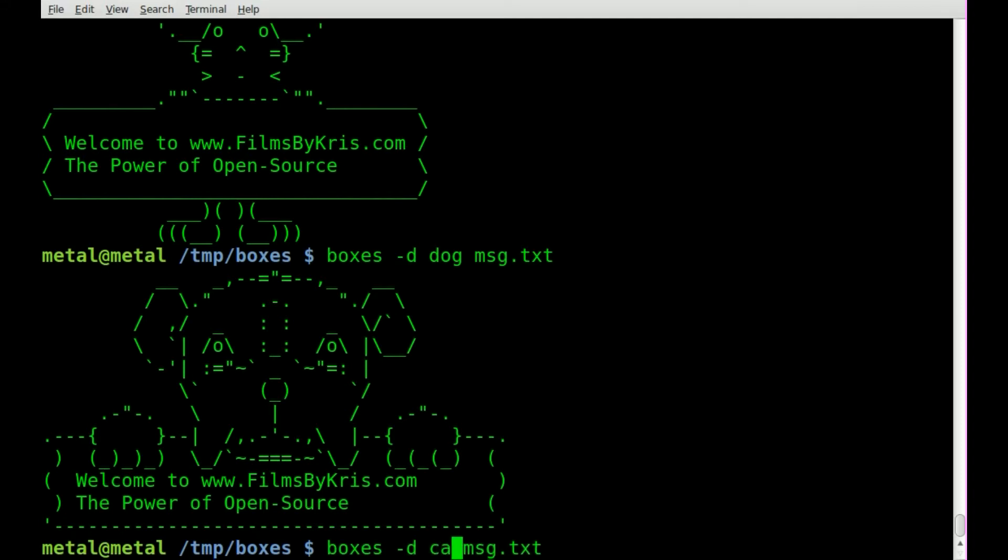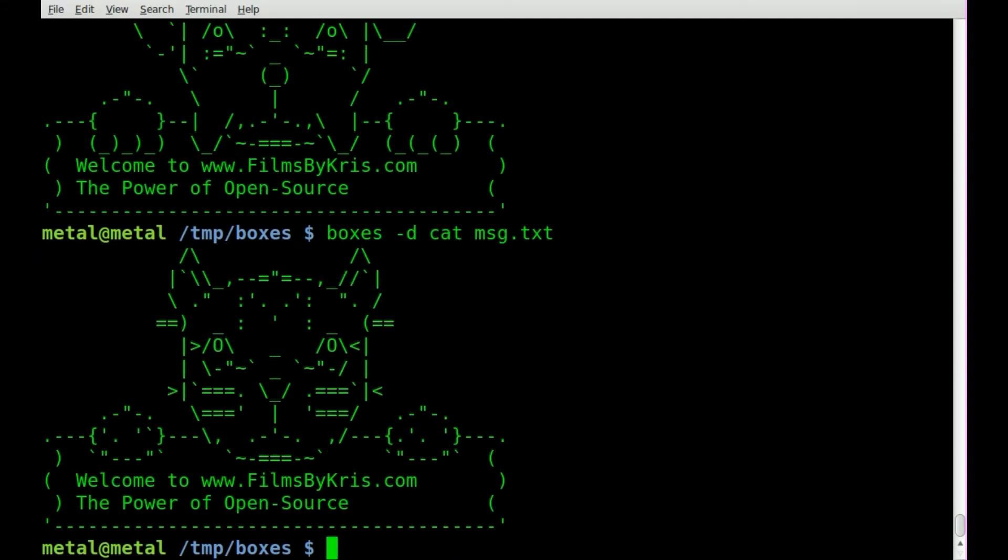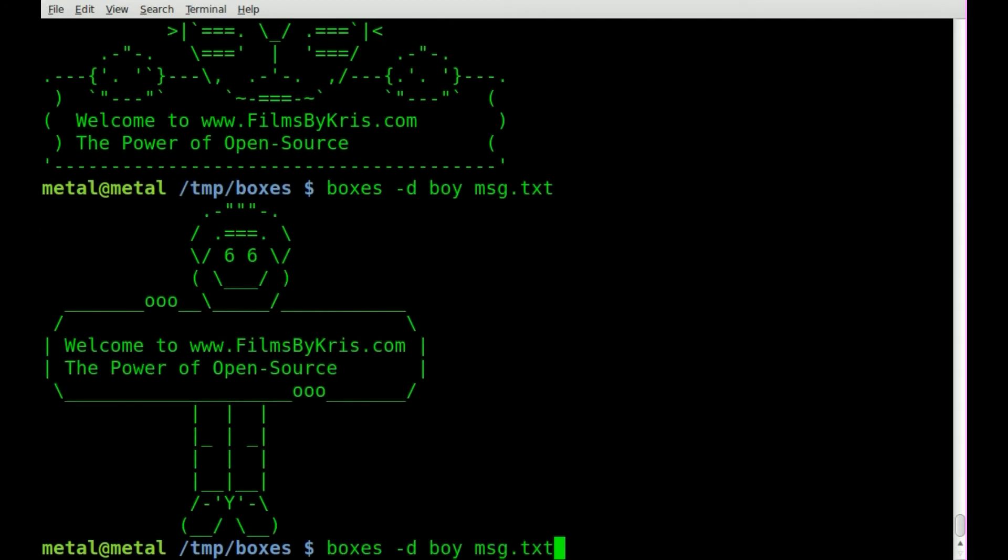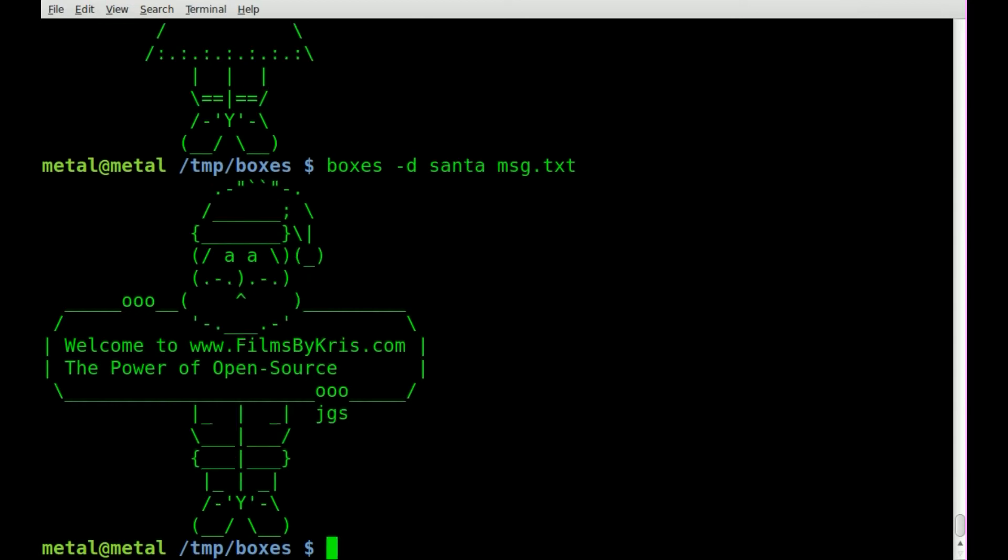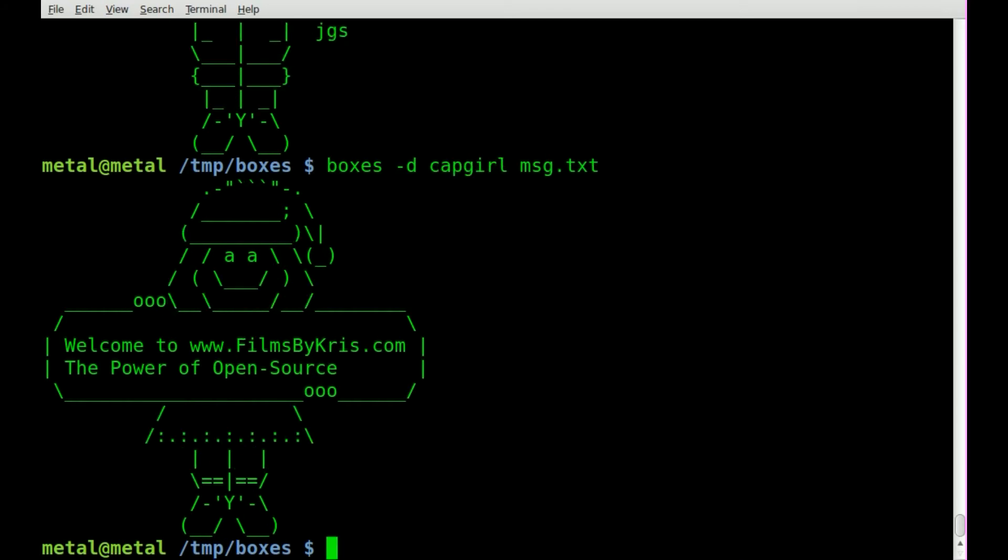How about cat? Boy? Girl? How about Santa? How about cap girl to get a girl wearing a Santa cap?